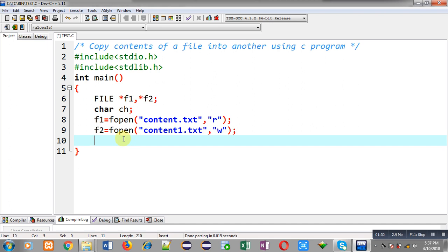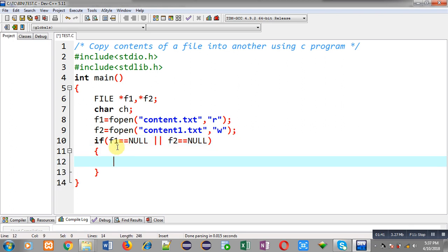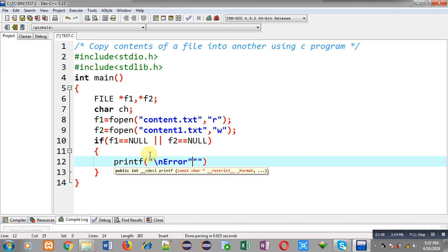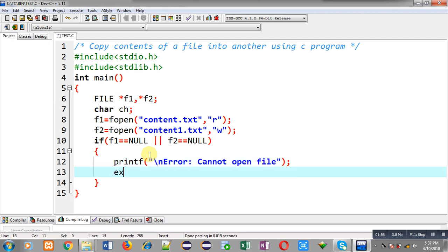After opening both files I have to check whether they are opened successfully or not. I am applying the condition: if f1 is equal to null or f2 is equal to null, then I have to show the error message 'cannot open file' and call the exit function. So if the file is not opened successfully, this error message will be displayed and the program will be terminated.